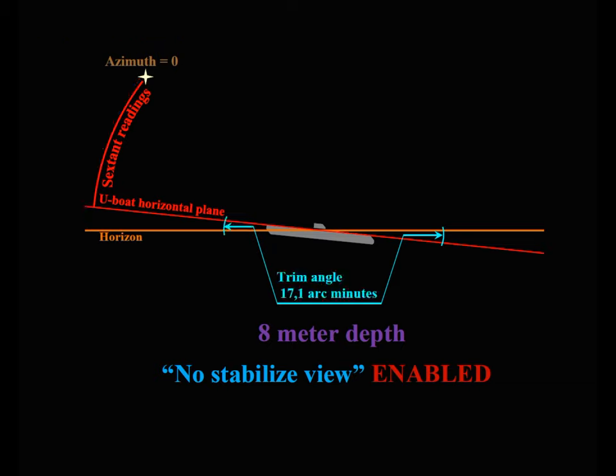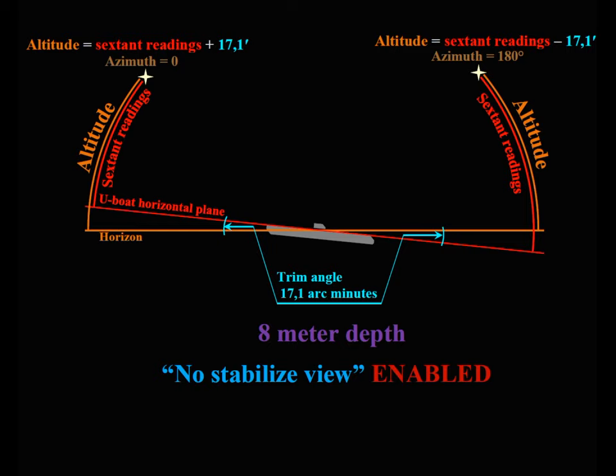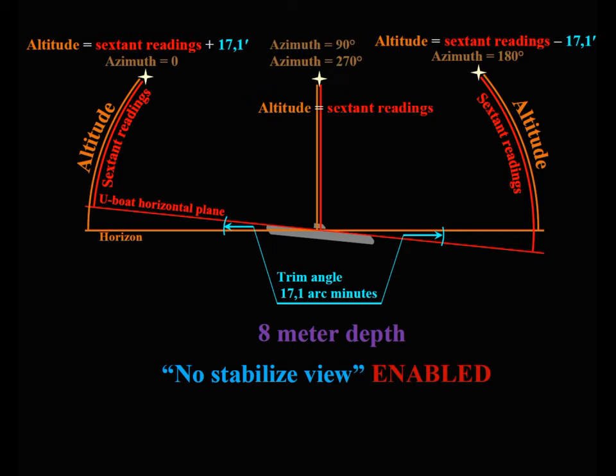Do not confuse azimuth and true azimuth. Here we mean azimuth, which is the angle between your heading and the direction of the star. If the azimuth is 180 degrees, subtract 17.1 arc minutes from the sextant reading. If the azimuth is 90 or 270 degrees, the sextant readings correspond to the altitude of the star.